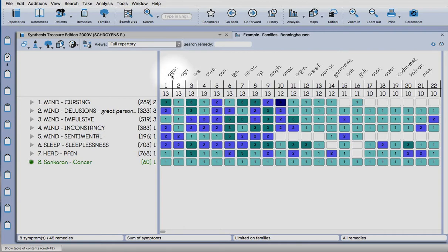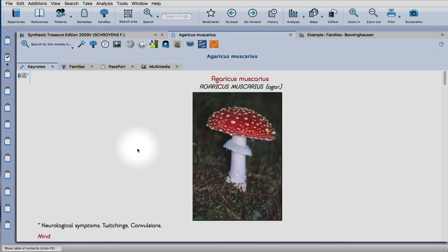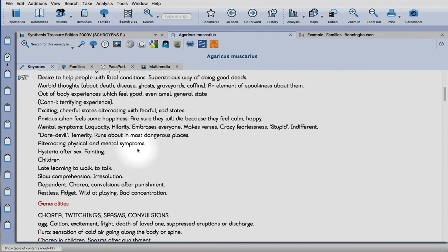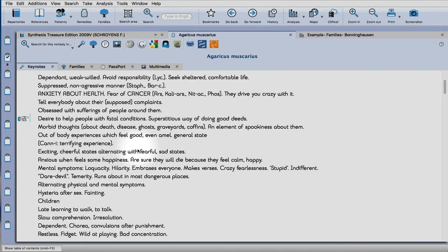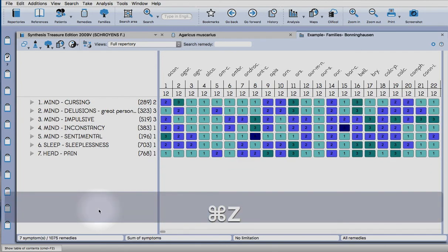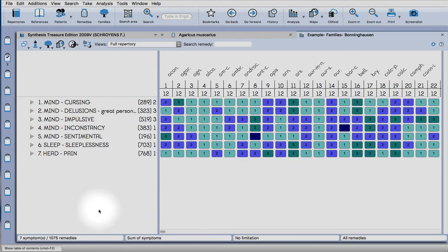There it is. So now we only have nine remedies covering the totality that are in that miasm. And then you can click to go to the keynotes as usual.